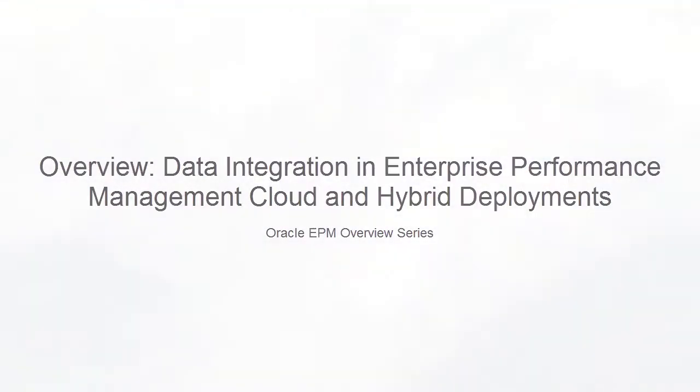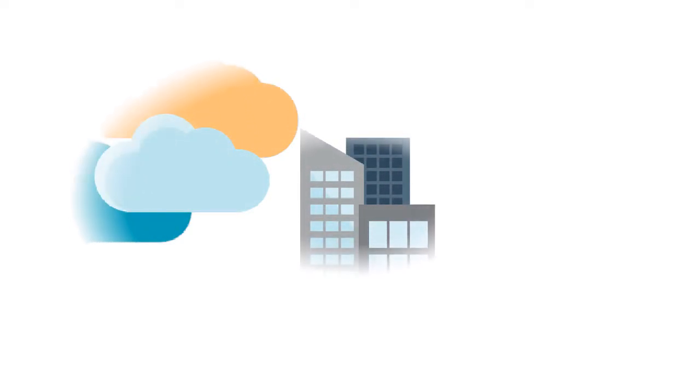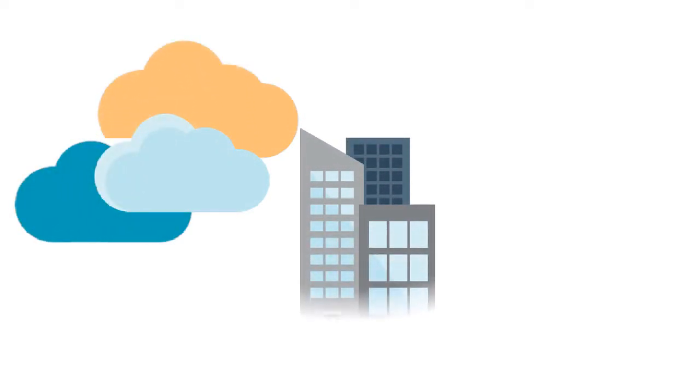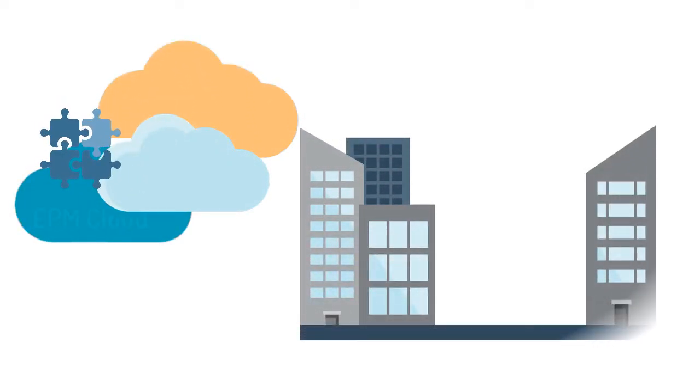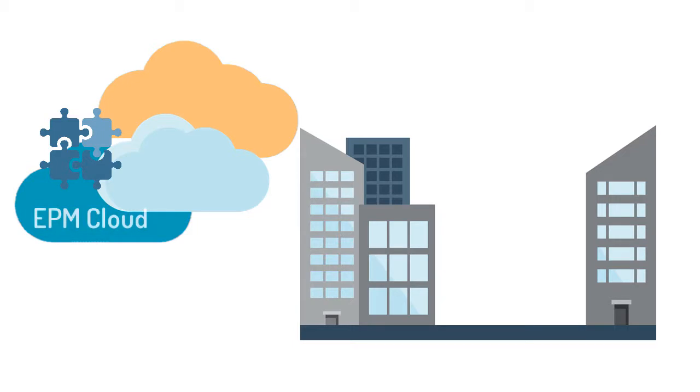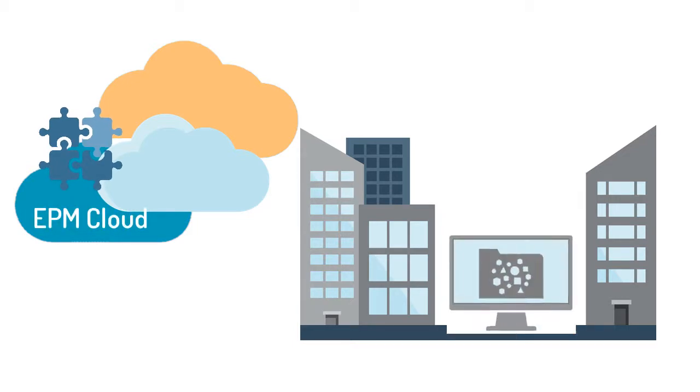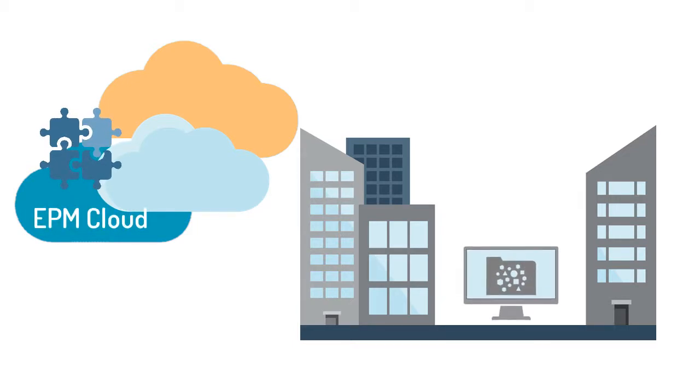In this overview, we'll show you the highlights of Source System Data Integration using Data Management in Enterprise Performance Management Cloud and On-Premise Financial Data Management Enterprise Edition.